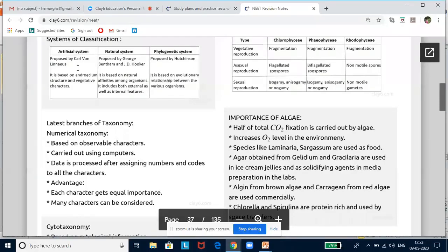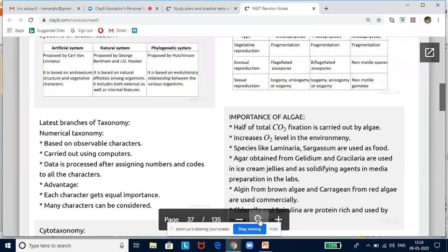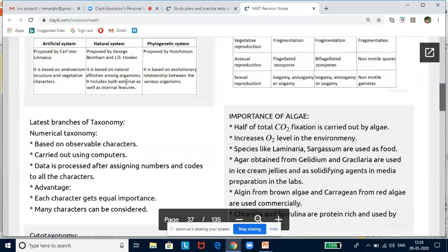The earliest classification systems were based on morphology — morphology, androecium structure, and mostly vegetative characters. This was an artificial system of classification, proposed by Carl von Linnaeus. We acknowledge them for initiating classification of angiosperms. The artificial system gave importance to vegetative and reproductive characters, but it is a biased system because vegetative characters can get modified by the environment.